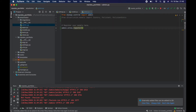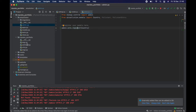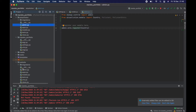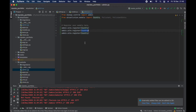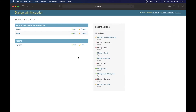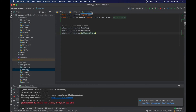We need to go to admin.py and register our models. We do `from air_pollution.models import Country, Pollutant, and PollutantEntry`, then `admin.site.register(Country)`, `admin.site.register(Pollutant)`, and `admin.site.register(PollutantEntry)`. Save, refresh, and we have them all in the admin panel.